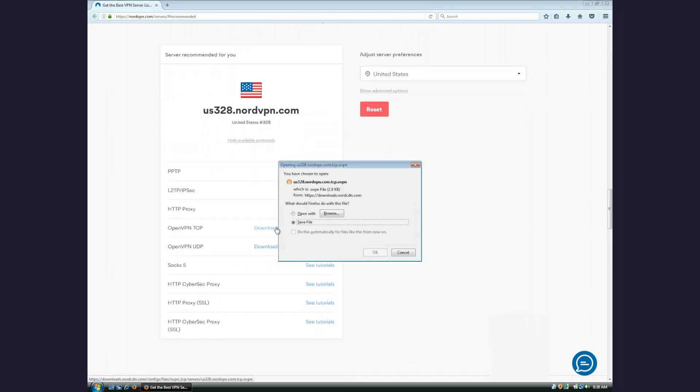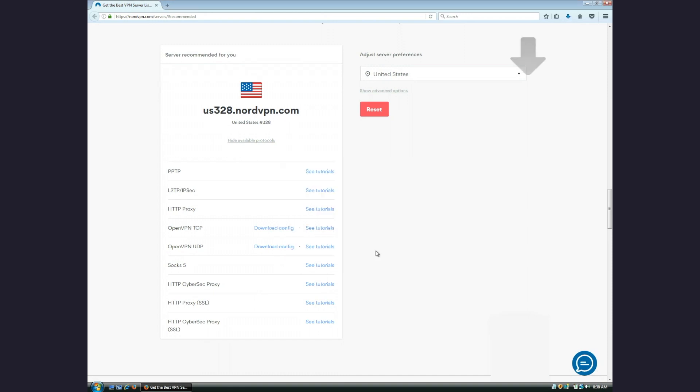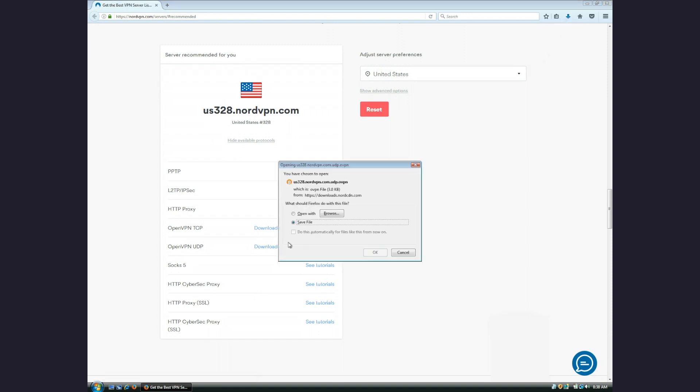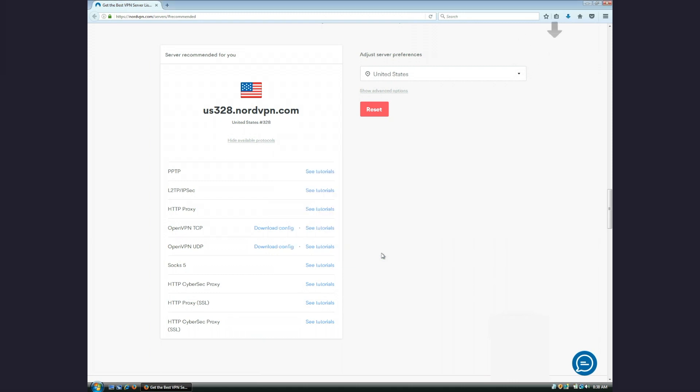Several options will show up. Click on Download Config next to OpenVPN TCP and Download Config next to OpenVPN UDP. You need to download only these two configurations.